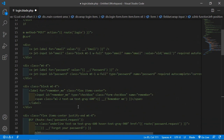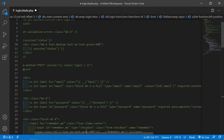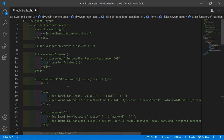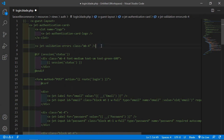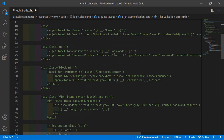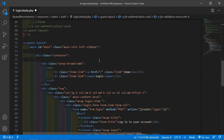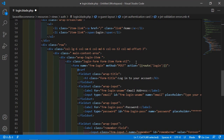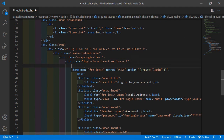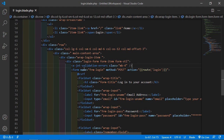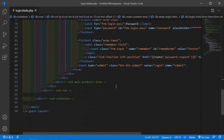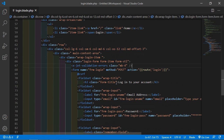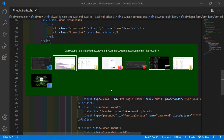For the validation error, copy this line and paste it just before the form tag. Save this file. Now it's done, let's check this — switch to the browser and go to the login URL by clicking on login.